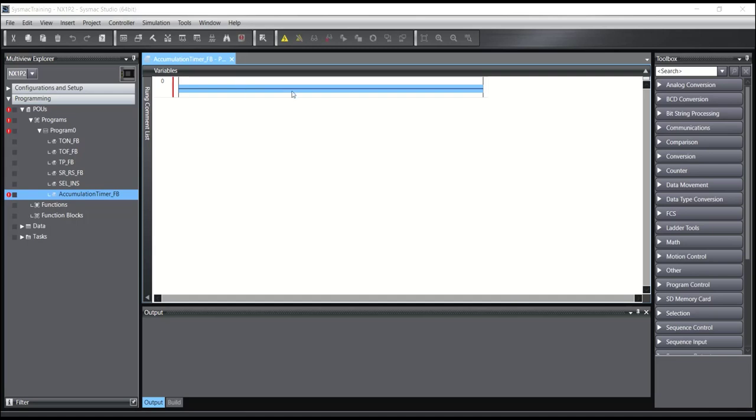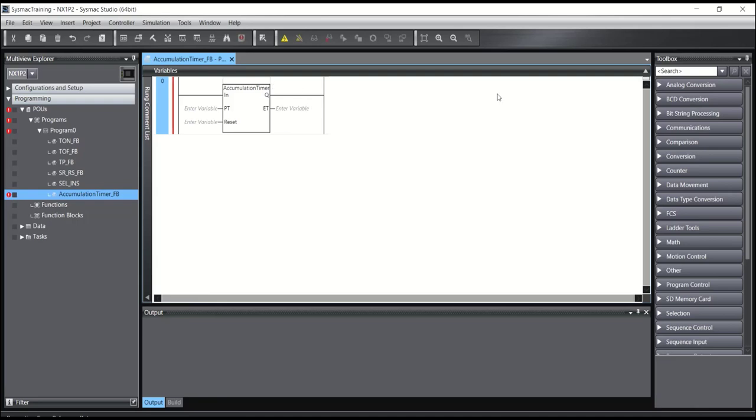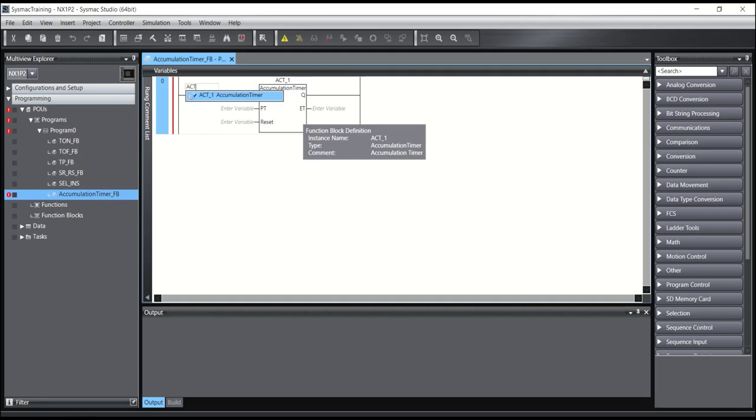With this timer you can take a time even when the input is turned off. For writing this function block I will use Accumulation Timer. This timer has a name, for example ACT1, and also has one boolean input, for example ACTstart. And also has an output ACTout and needed time, for example T22.